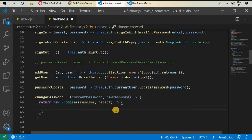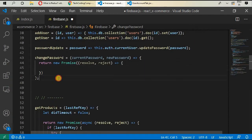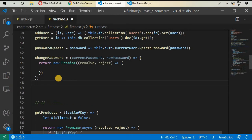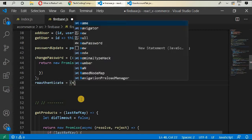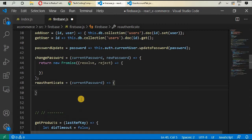We want our customer to re-authenticate after getting a new password. So we will re-authenticate — this is a new function. Create this function and call it `reAuthenticate`, giving it `currentPassword`. With the current password we can then change our new password.